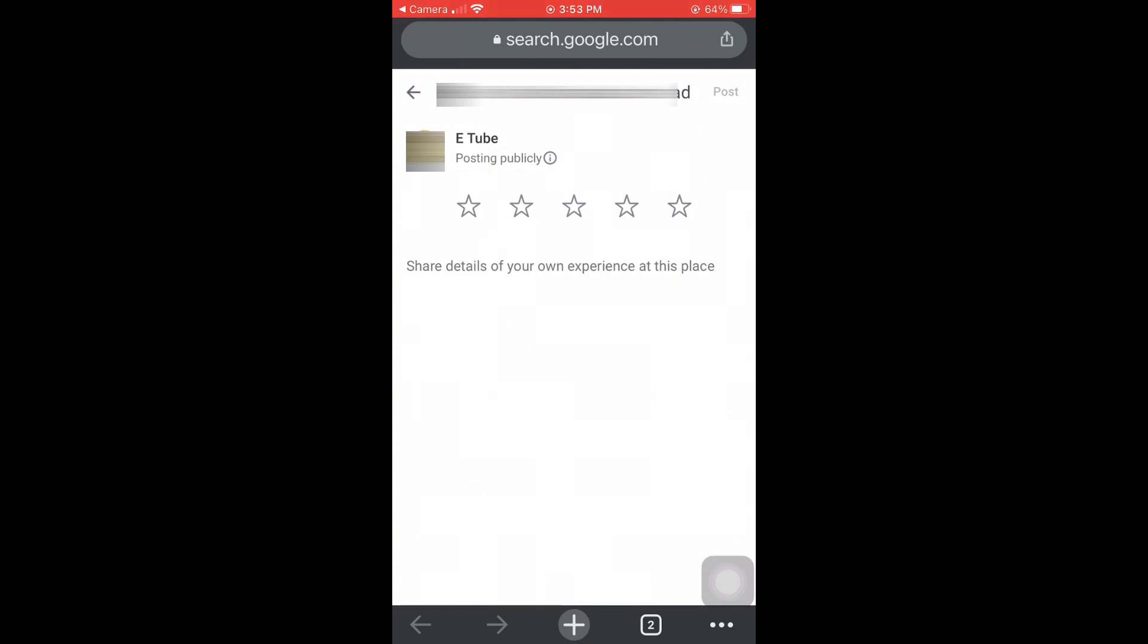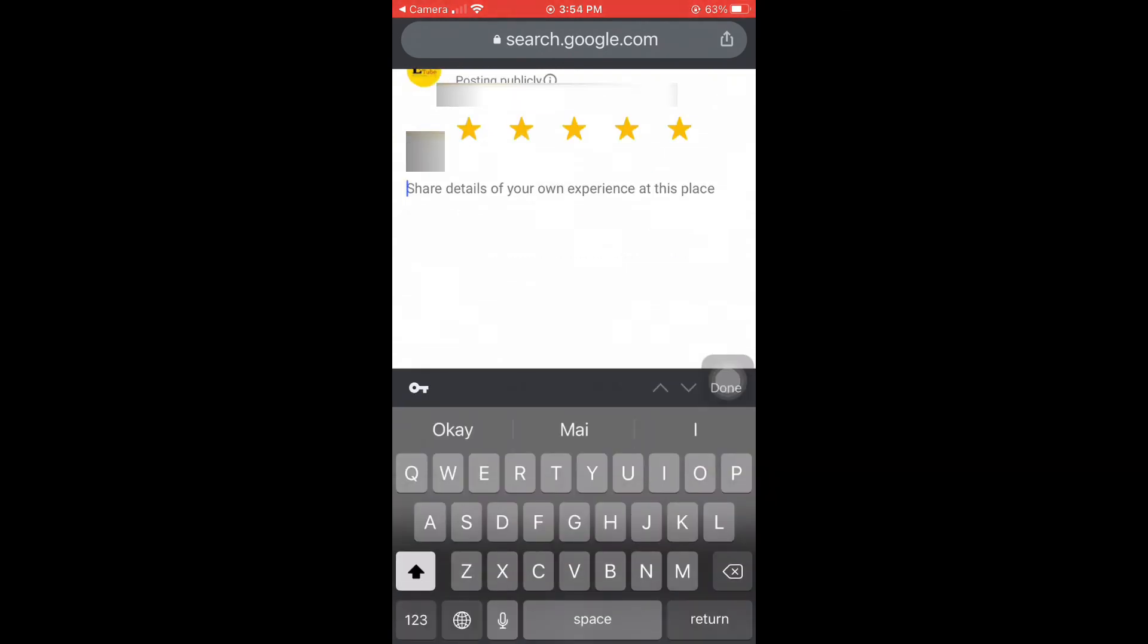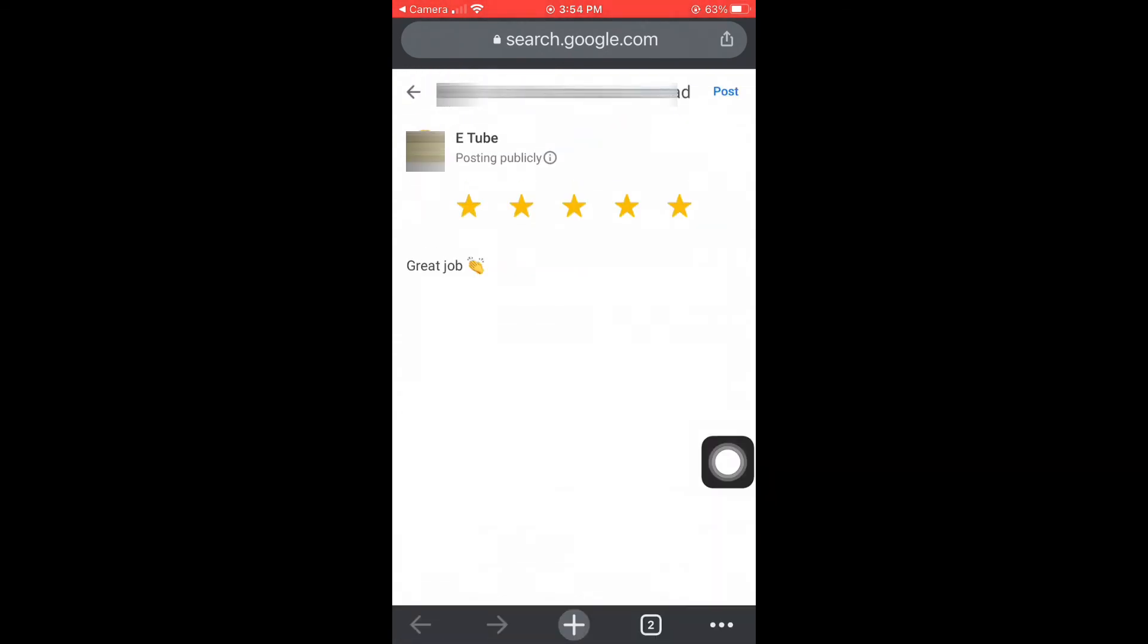Once I open the link it redirected me directly to the review page, where I can write a review and finally publish it.